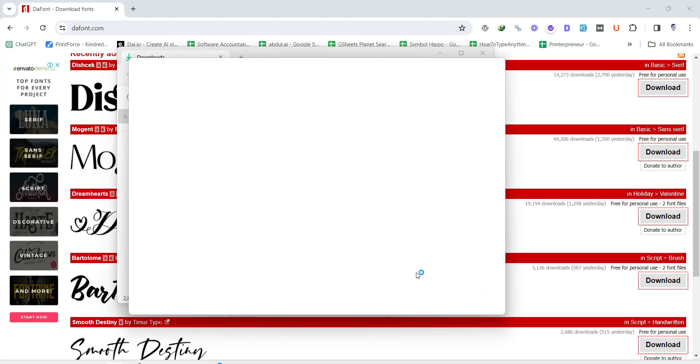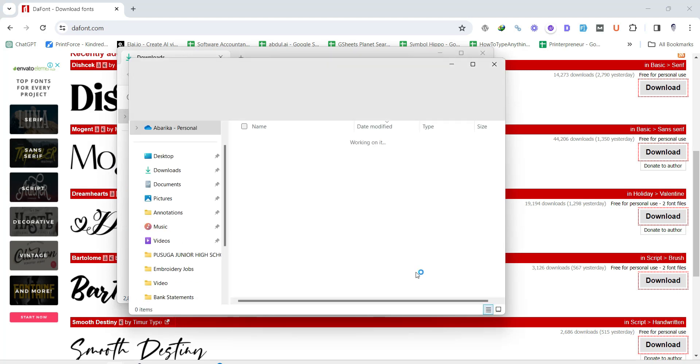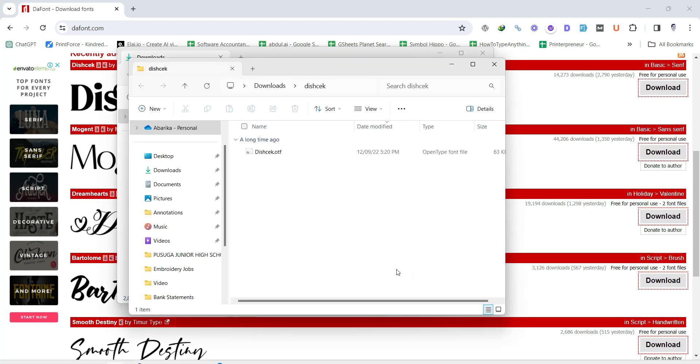You'll see a new folder with the font files, usually in TTF, which means True Type Font, or OTF, which means Open Type Font Format.